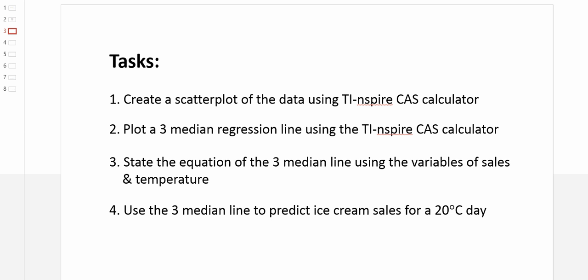Four tasks for today. Number one, create a scatter plot using the data with the calculator. Number two, plot a three median regression line using the TI-Inspire again. Number three, state the equation of the three median line using the variables of sales and temperature. And finally, number four, use the three median line to predict ice cream sales for a 20 degree day.